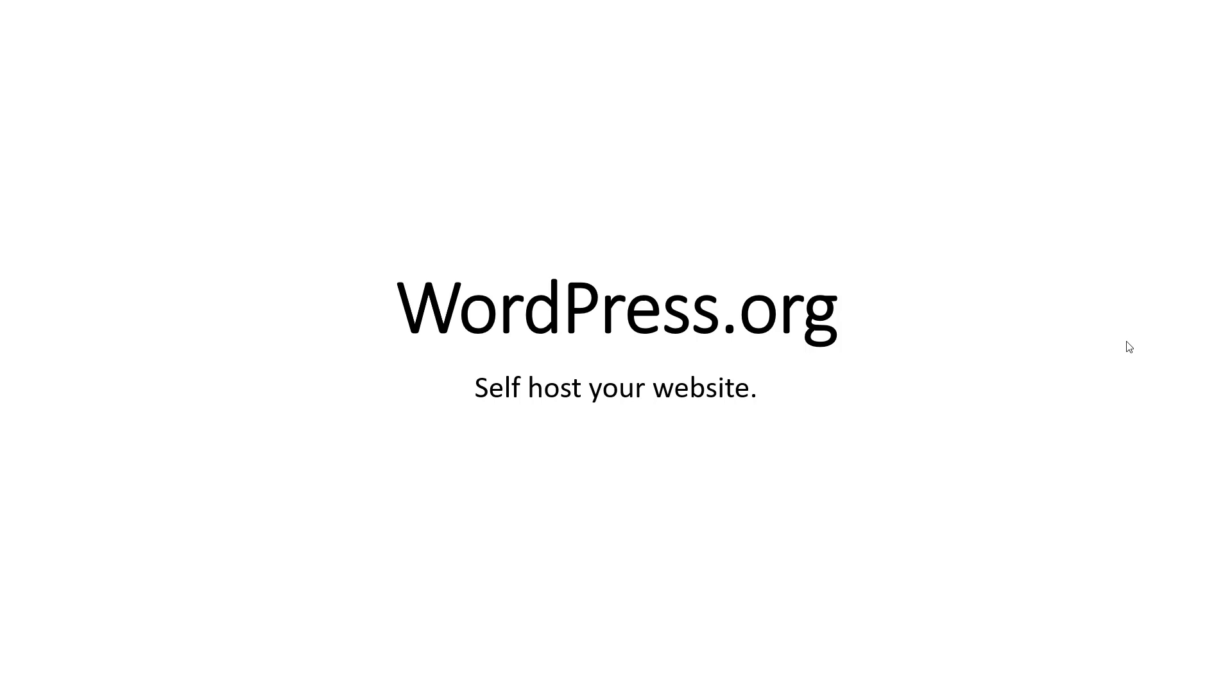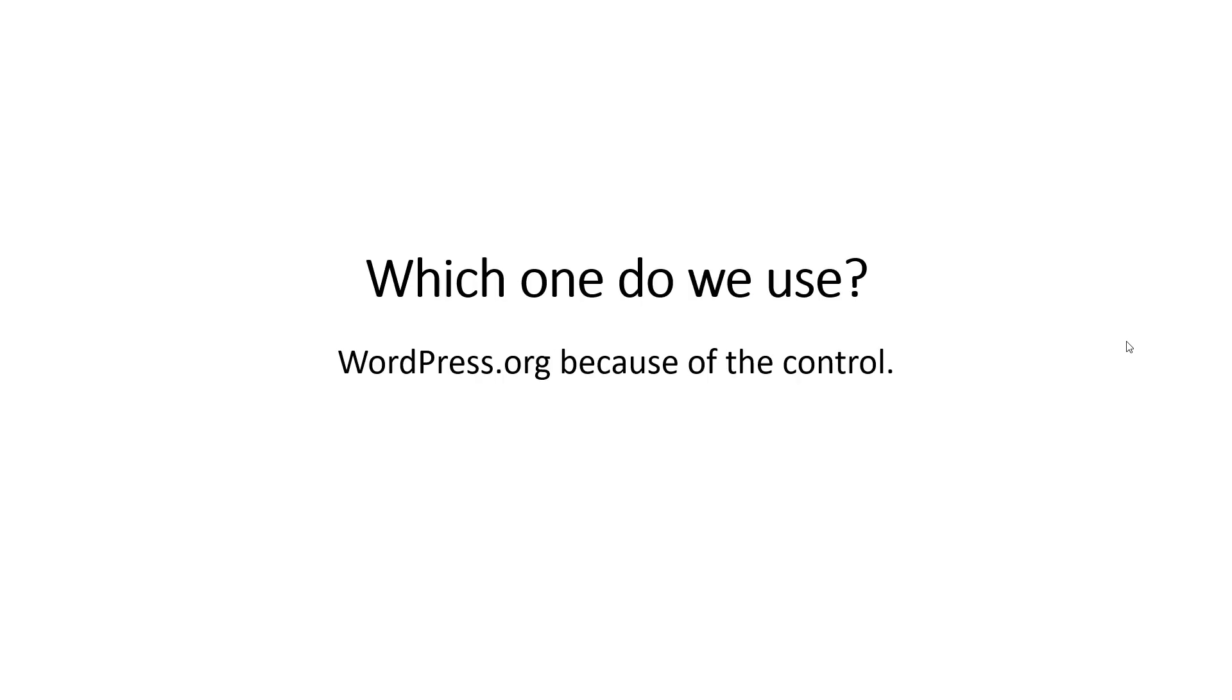We use WordPress.org because of the control. When you buy a package on WordPress.com you get a domain and everything is installed, but there is absolutely nothing you can do with that domain.